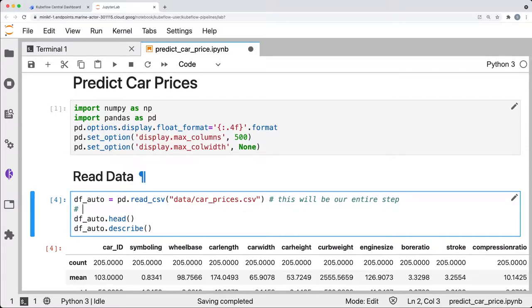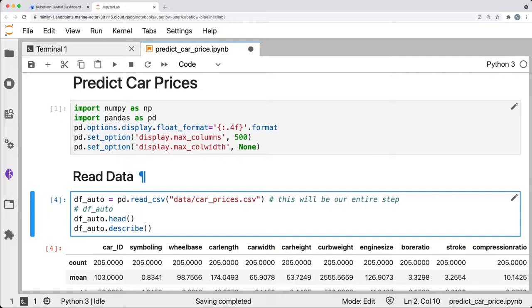But it does define and set the variable dfauto. dfauto is used in many later steps. For purposes of Kubeflow pipelines, dfauto is an output of the read pipeline step.